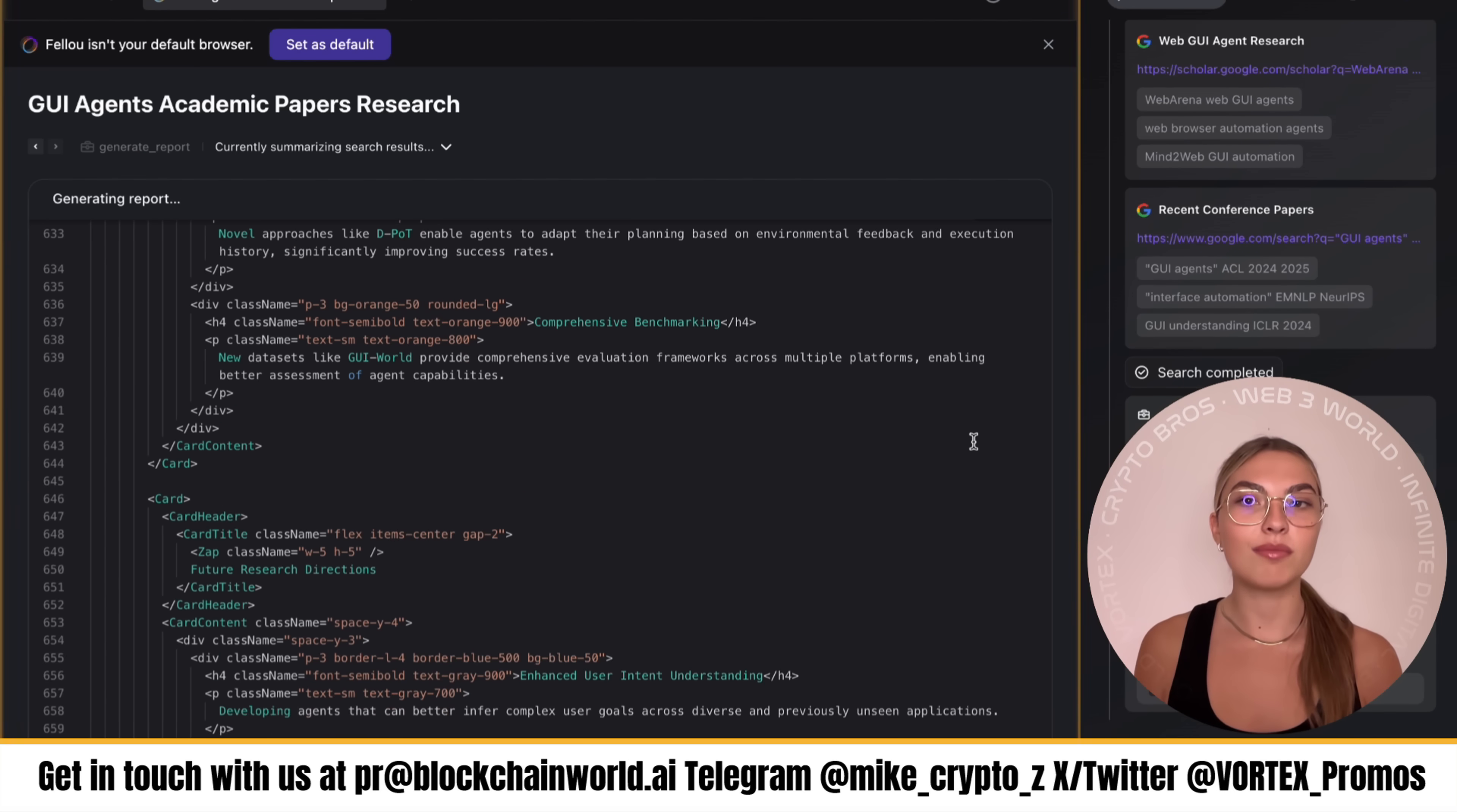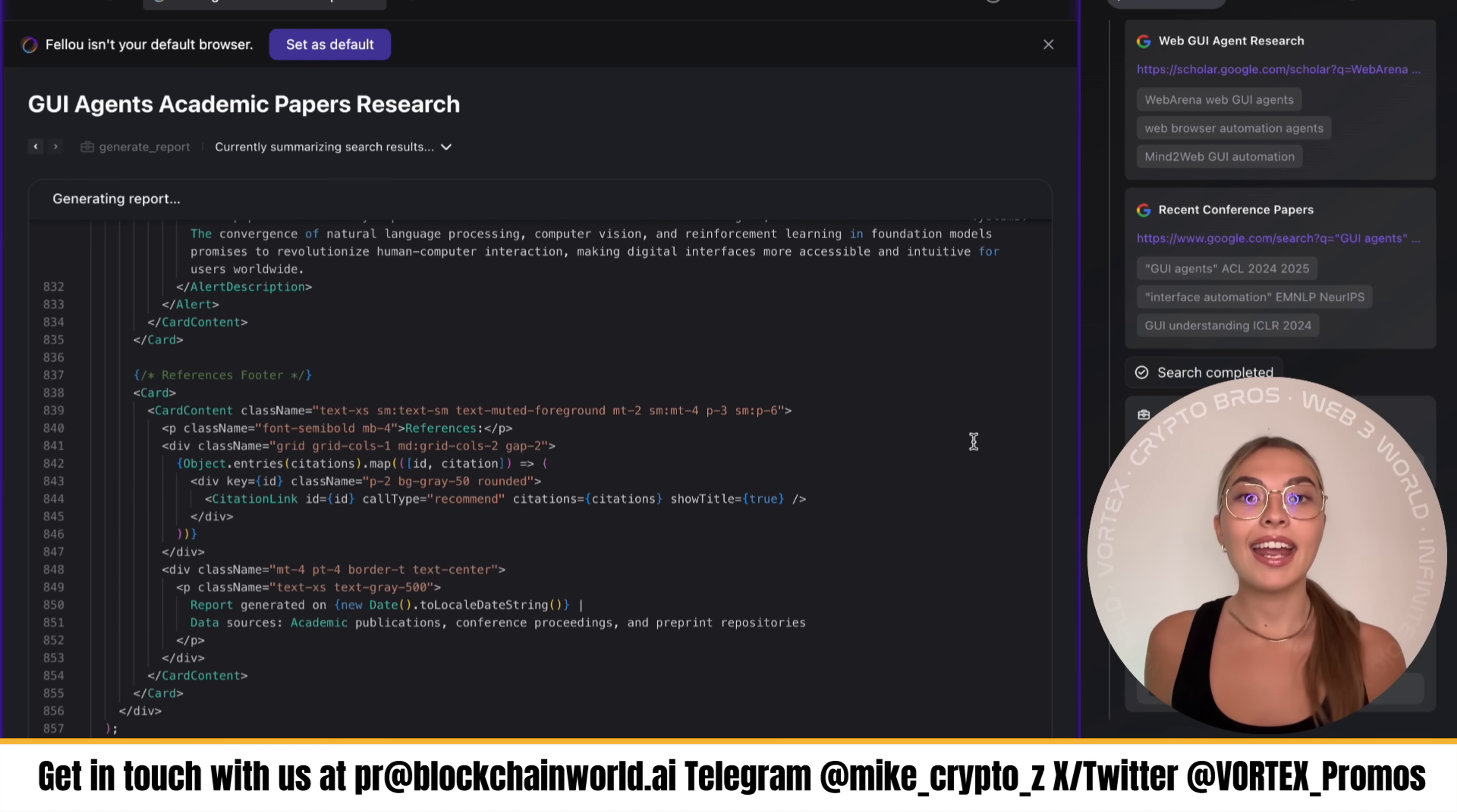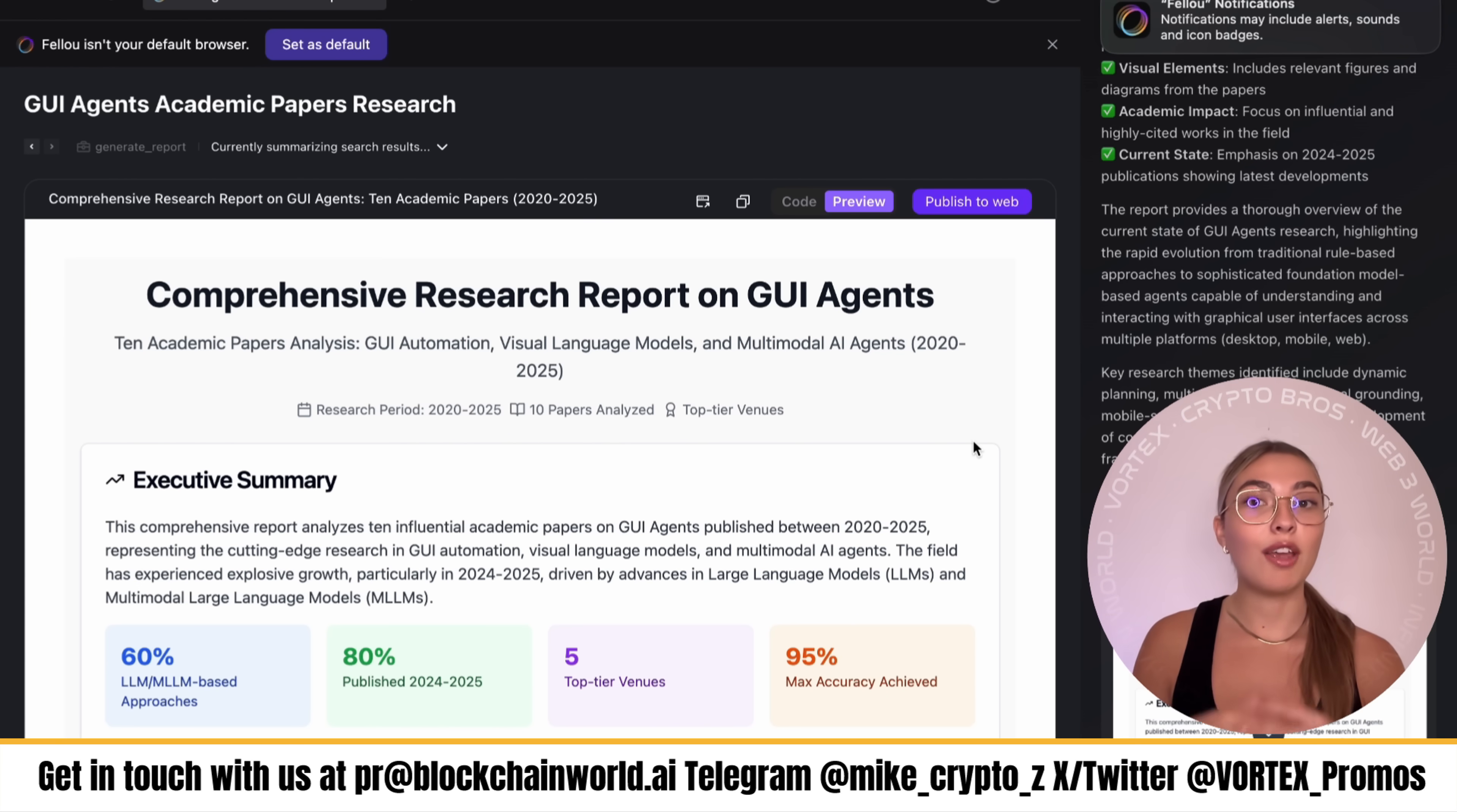I'll be real. When I first heard about Fellow CE, I thought it was just another flashy AI product. But after using it, I was completely blown away. It feels like the browser I always wanted but didn't think anyone would actually build. So, definitely keep that in mind as well.